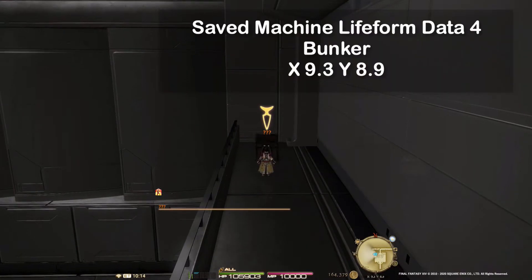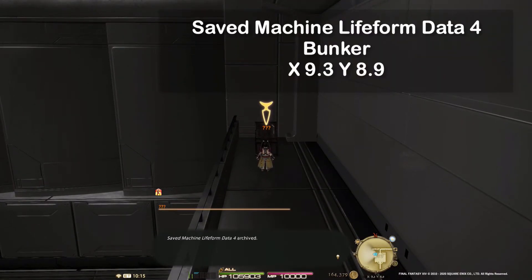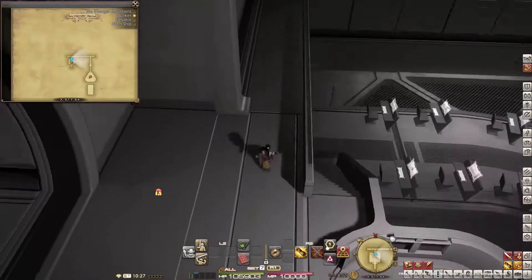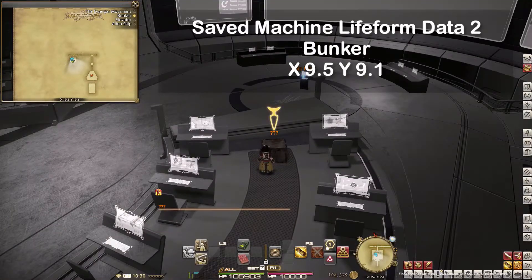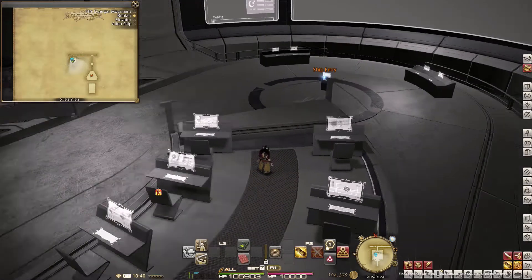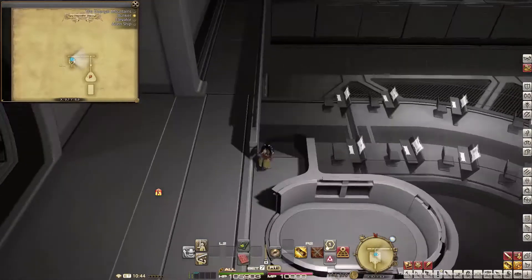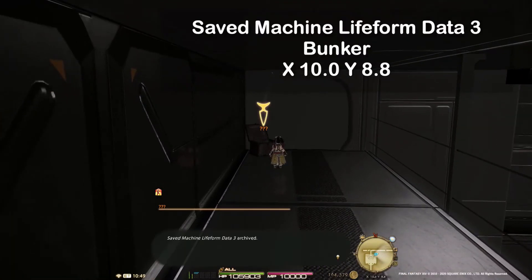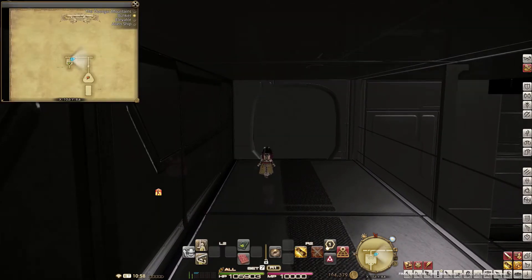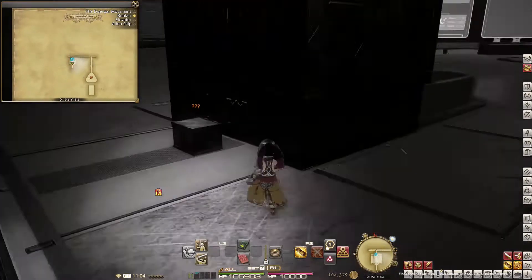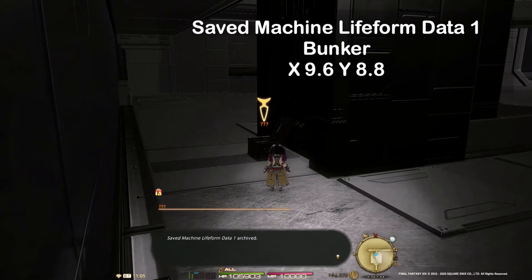'Saved Machine Life Form Data 4' at X9.3 Y8.9, 'Saved Machine Life Form Data 2' at X9.5 Y9.1, 'Saved Machine Life Form Data 3' at X10.0 Y8.8, and 'Saved Machine Life Form Data 1' at X9.6 Y8.8.